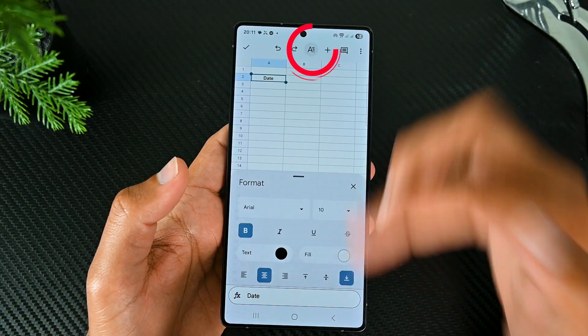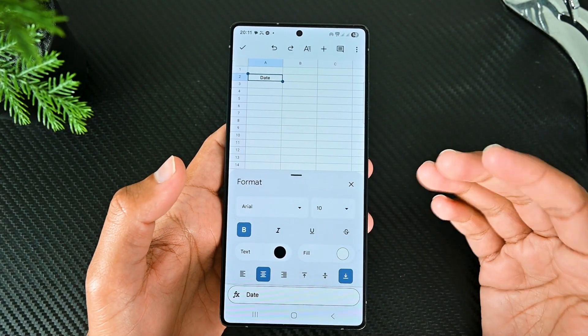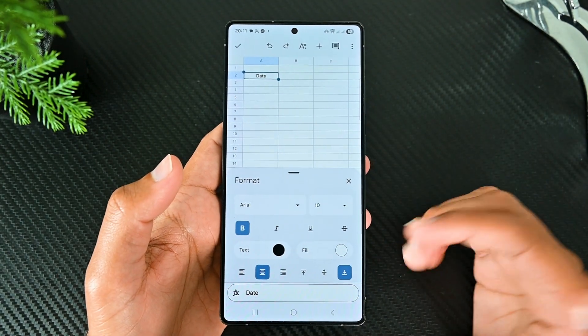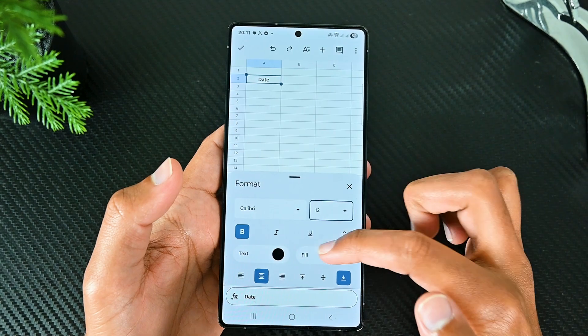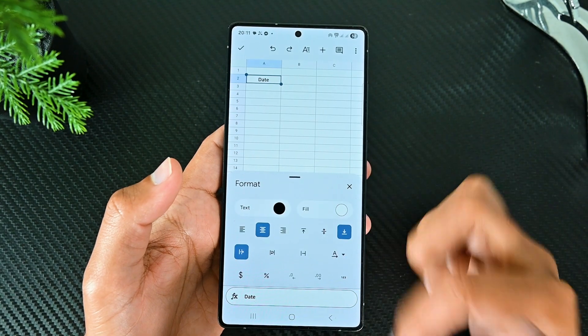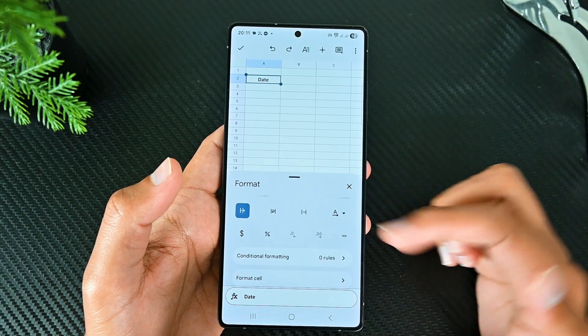To see all the formatting options, tap this A icon on the top. This will show the font, font size, alignment and more.